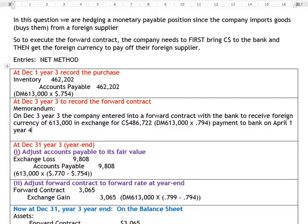Welcome to this video on forward contracts. In this example, we're hedging a monetary payable position using a forward contract. The company is importing goods, meaning they're buying from a foreign supplier. We have to visualize what's going on: a company has a supplier in a foreign country, and when we go to pay that supplier, we have to pay them in the supplier's currency — in our case, DMs.